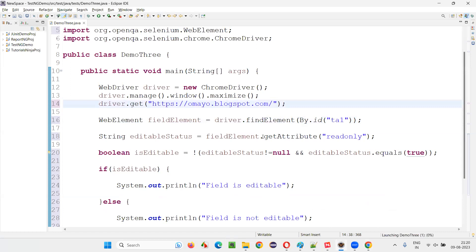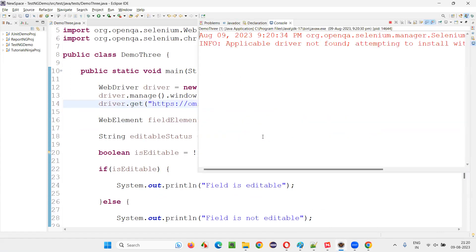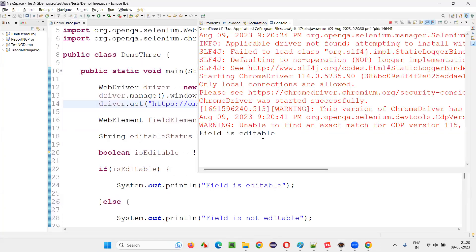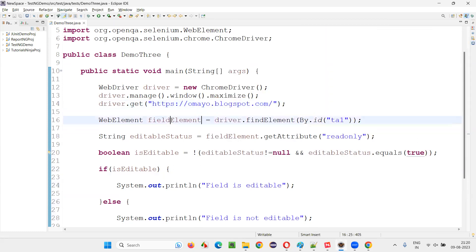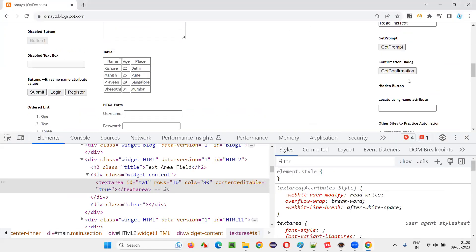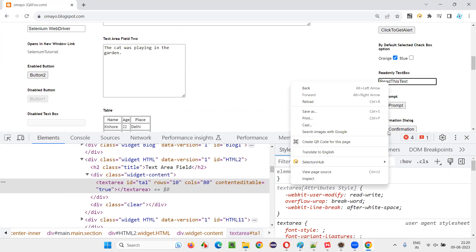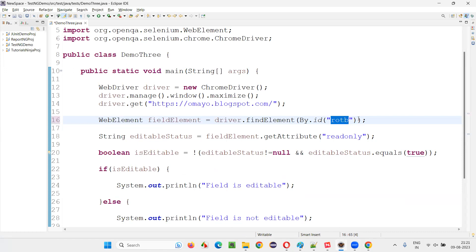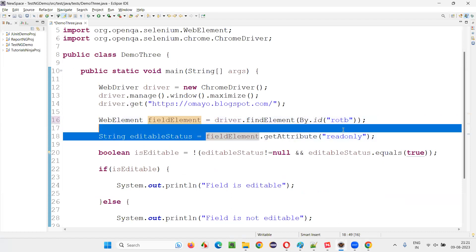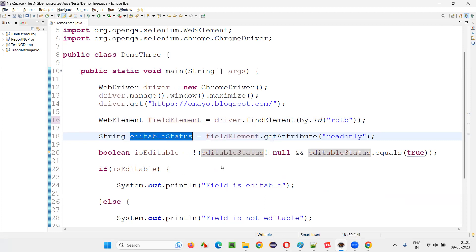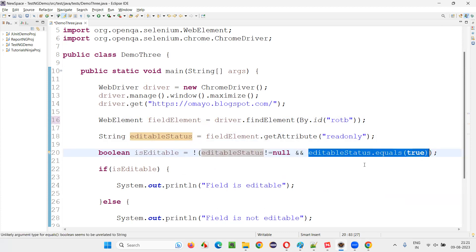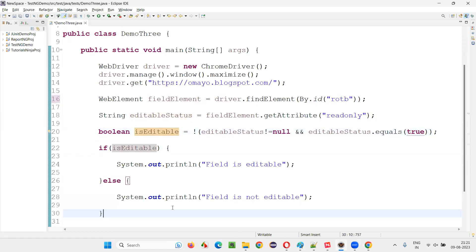Let me run this code again — run as Java application. This time, since the text area field is in editable state, it will print 'field is editable' in the output console. Yes, 'field is editable' came. Now I'll change the field element to the read-only field which is non-editable. I'll take the ID of the read-only field and replace the ID. Since the read-only attribute is present, getAttribute('readonly') will return true. editableStatus != null is true and editableStatus.equals('true') is also true — both true, not of true means false. So 'field is not editable' will be printed.